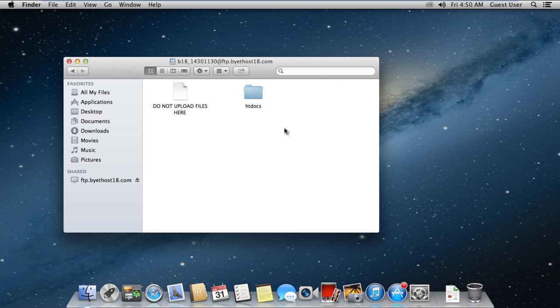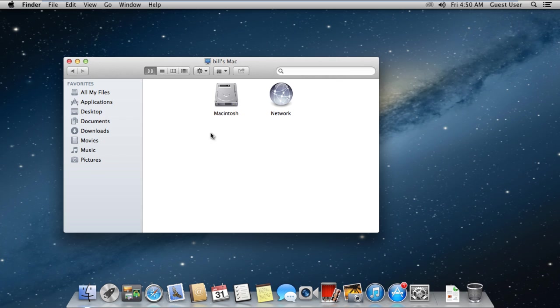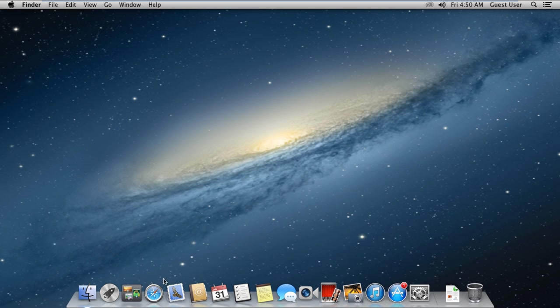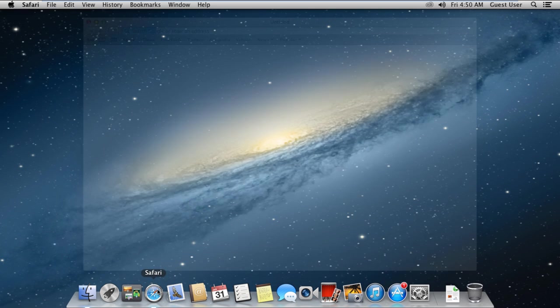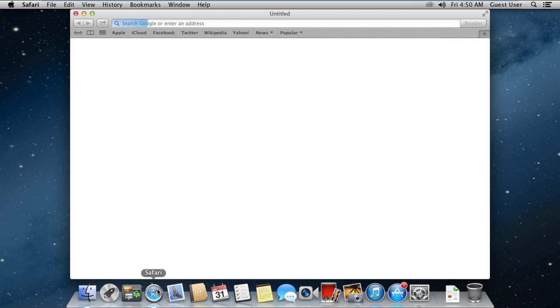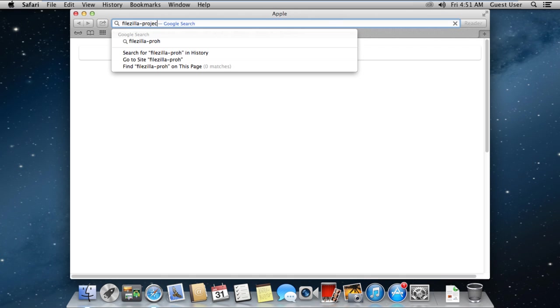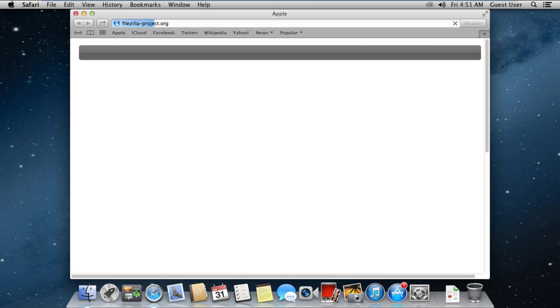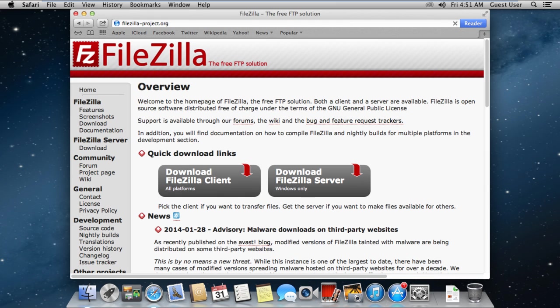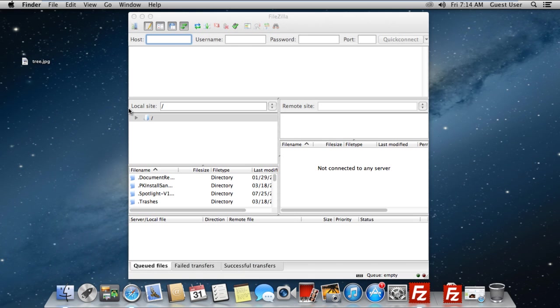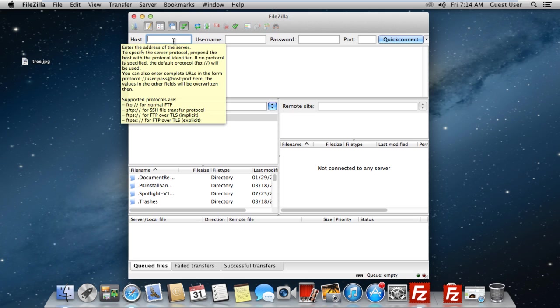Alternatively, you can use various third-party applications for connection with your FTP server. One such application is FileZilla, which is a lightweight application available for the Mac operating system as well. It is extremely easy to use and provides you with much more functionality than the Connect to Server utility in Mac. The application can be downloaded from FileZilla-Project.org. Once downloaded and installed, let's run the application.